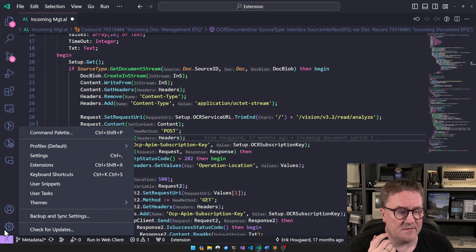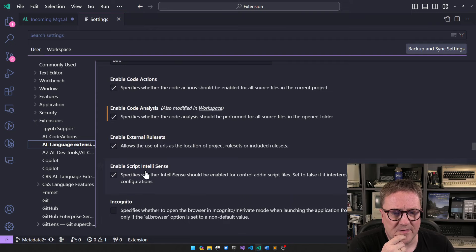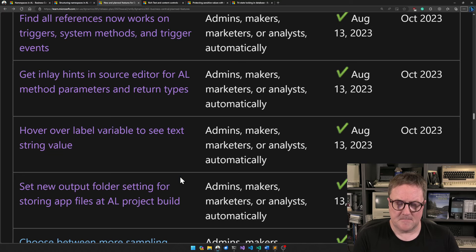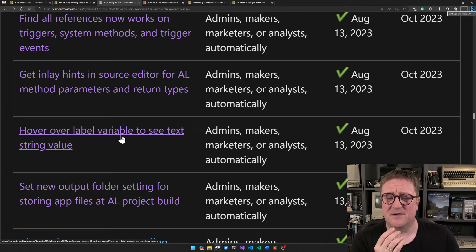You can turn the inlay hints off in settings. If you go to Settings, Extensions, find AL Language, and then scroll down the list, you can find inlay parameter names and toggle that. Hover over label variables to see the string text — so a tooltip will show you the actual content of a label in the editor. I guess that's nice.